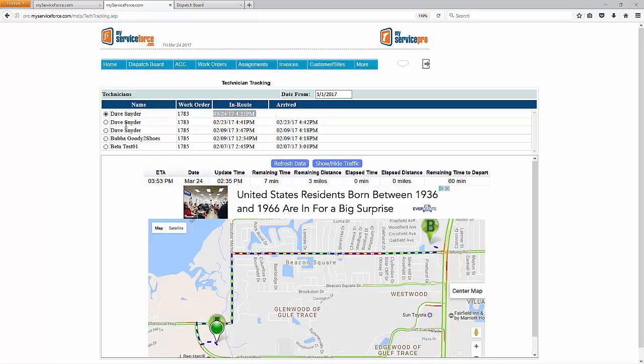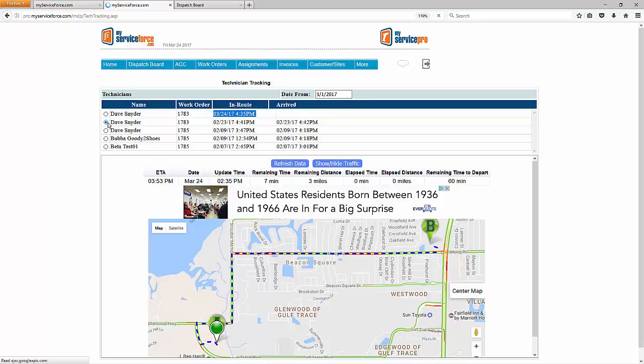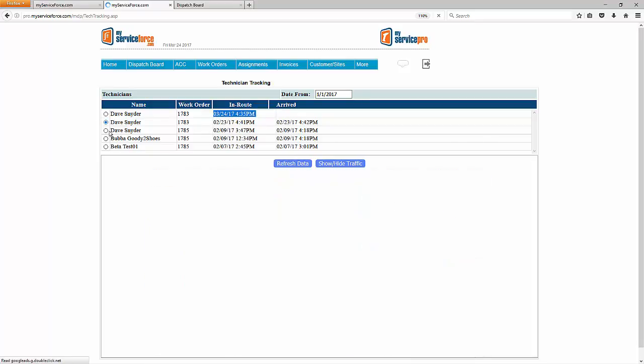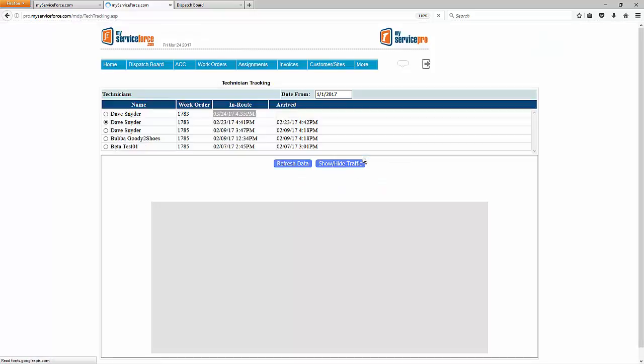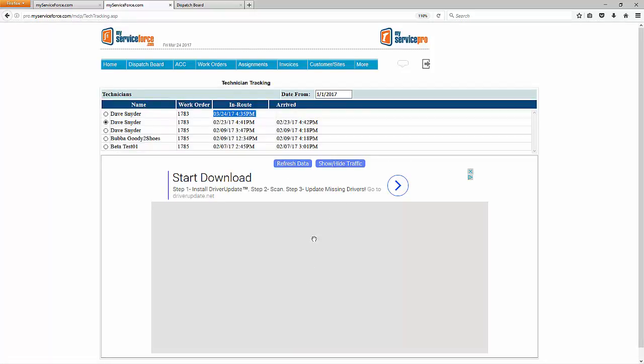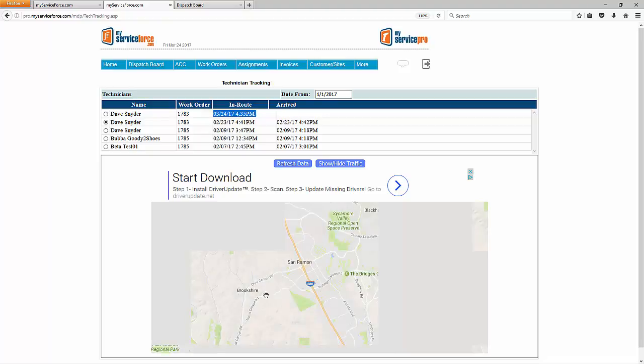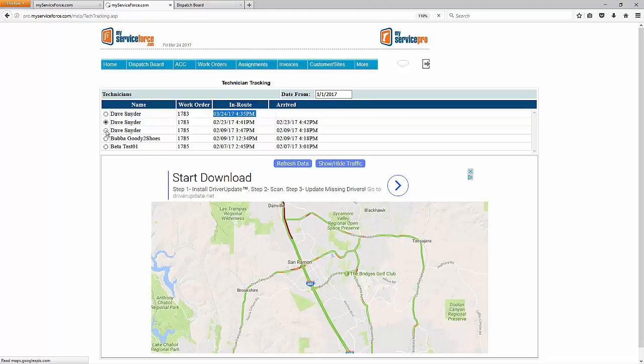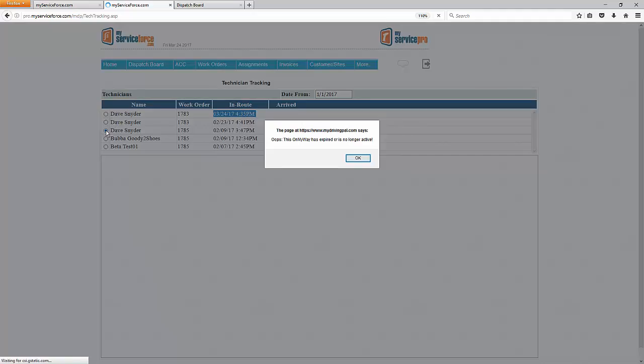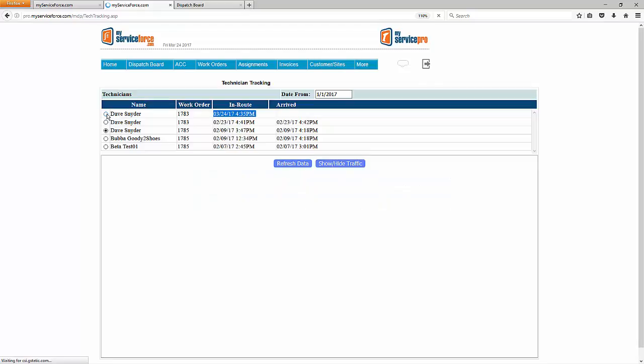And I'll say again that routes are only available, tracking is only available, for currently active trips. So these other trips down here that are in the past, they're completed because they have an in route time and an arrive time. If you try to view the routes for any of these, clicking on the button, you'll just be told that that trip has expired. And you'll just see a generic map here. So just one last time, the only actual routes or tracking routes that you can see are for currently active trips.